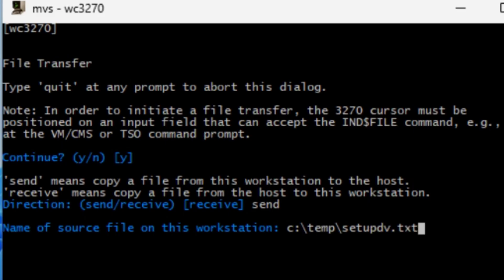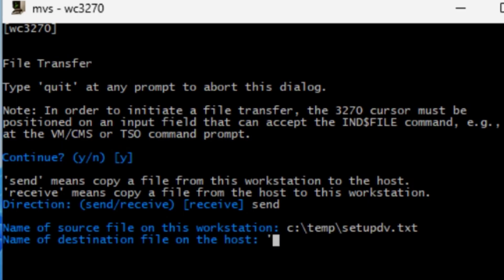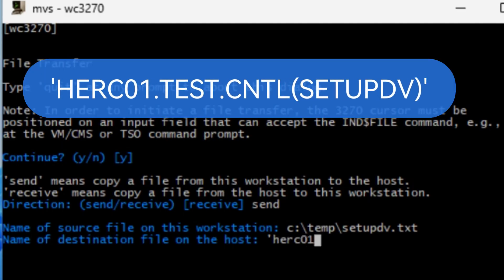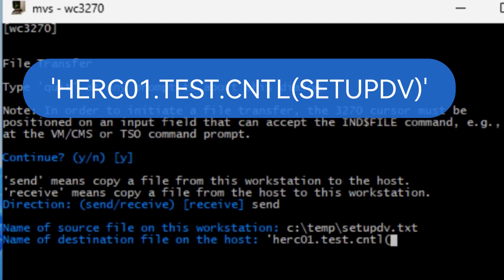Now we have to tell the system where to send your file by entering the dataset name. It must start and end with a single quote, like 'HERC01.TEST.CNTL(SETUPDV)'. Close the parentheses and close the single quote, and hit enter.